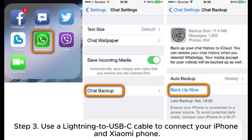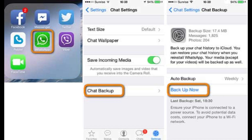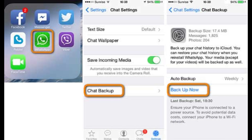Step 3: Use a Lightning to USB-C cable to connect your iPhone and Xiaomi phone. Step 4: During the Xiaomi setup process, choose the Transfer WhatsApp Chats option when prompted. Step 5: On your iPhone, scan the QR code displayed on the Xiaomi device to start transferring chats.